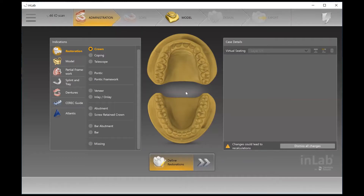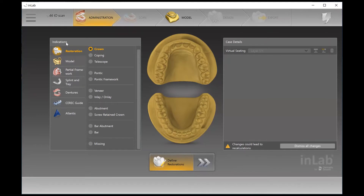Today we are going to look at designing a crown in the InLab software. I'm using InLab Software 20 and I have a 4-6 intraoral scan to do a crown. In the administration phase, under the indications, it defaults to being under restoration and the crown tab.